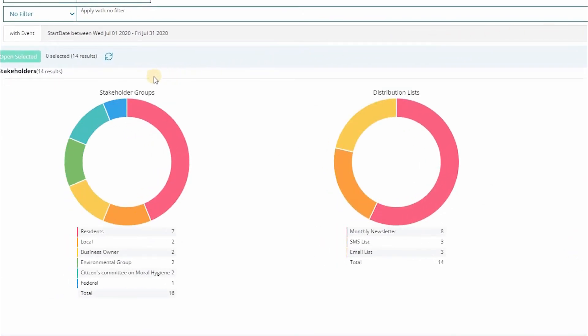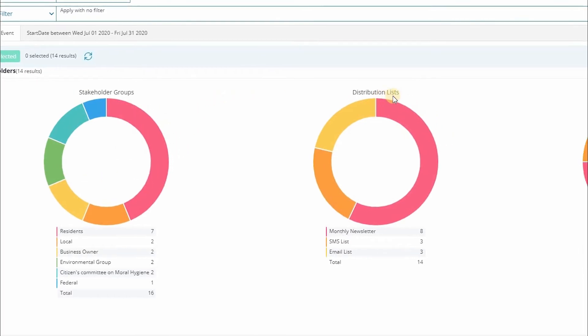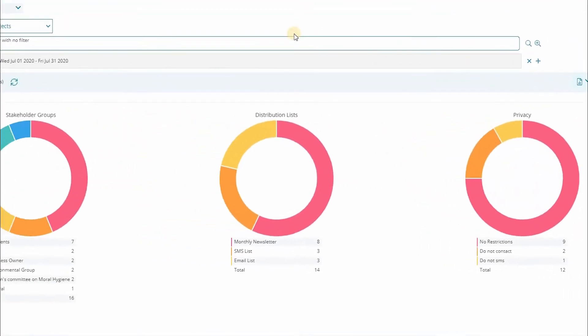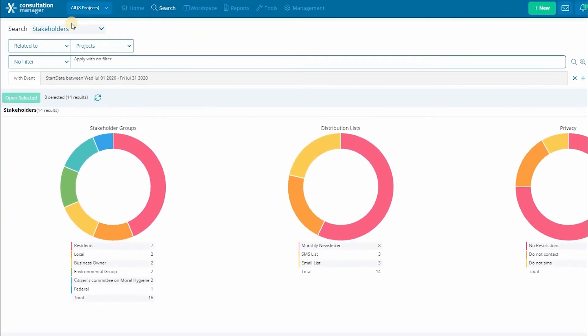For example, right now we're seeing the stakeholder groups, distribution lists and privacy settings of stakeholders who have interacted with us during July.